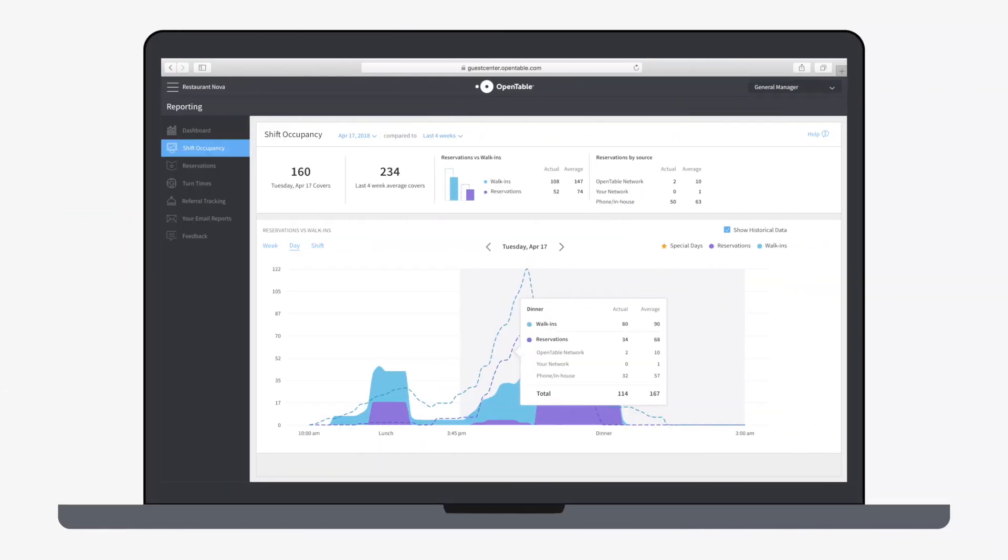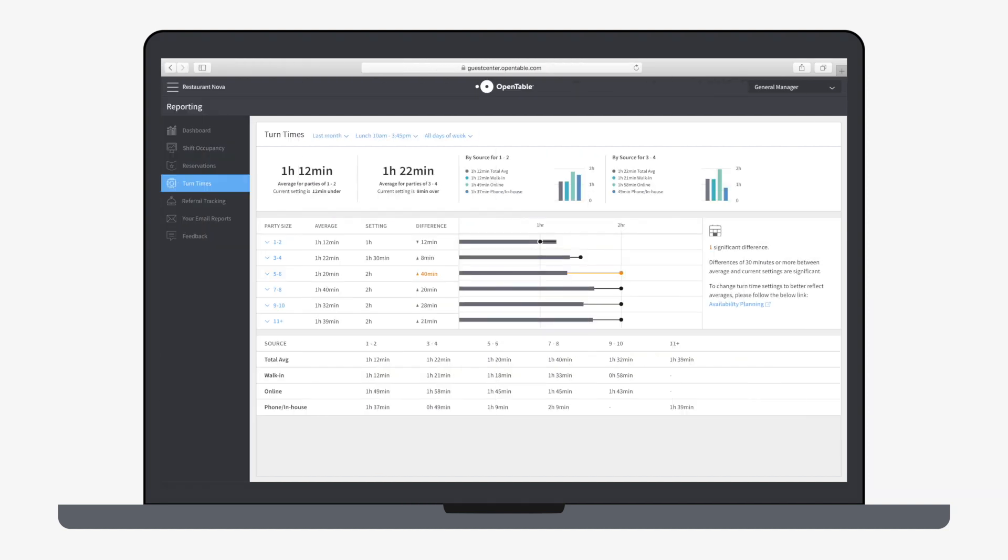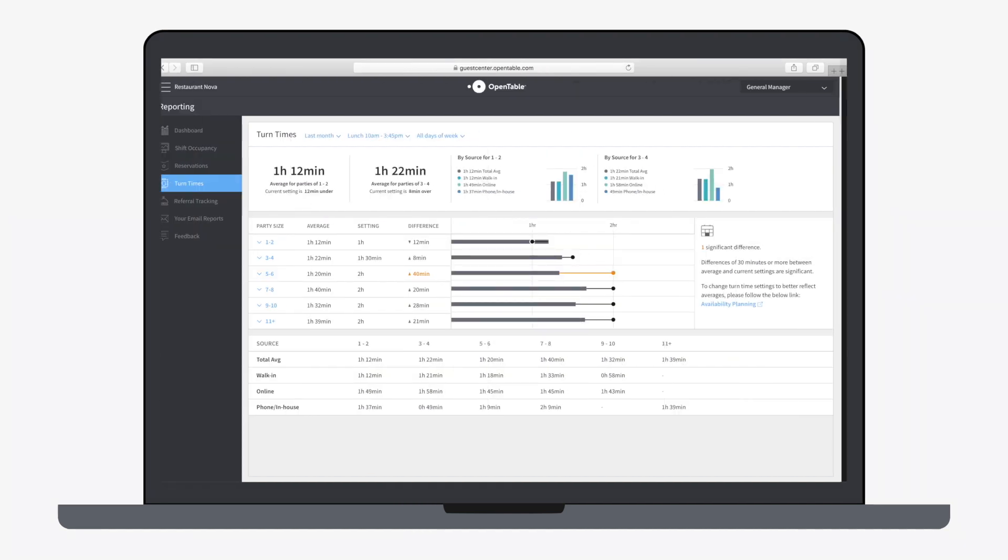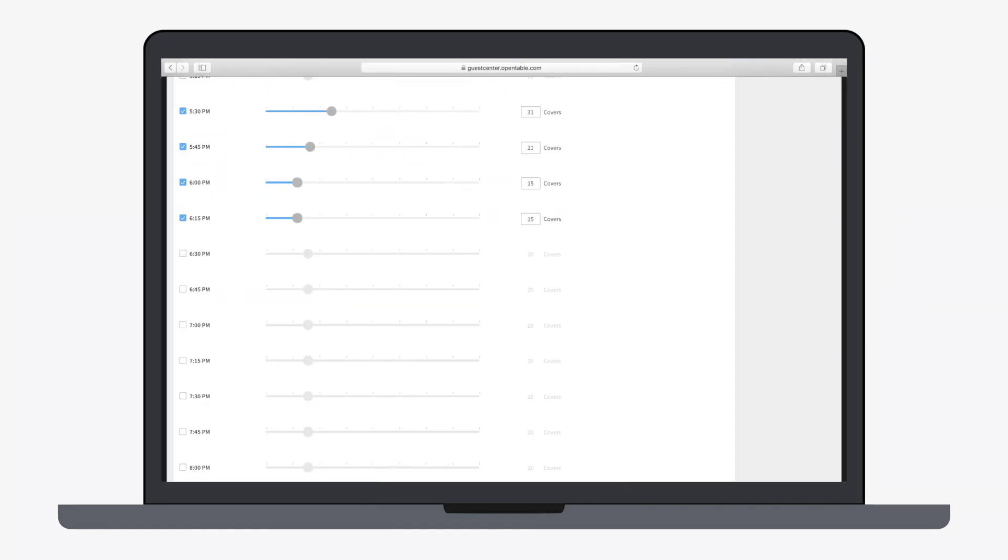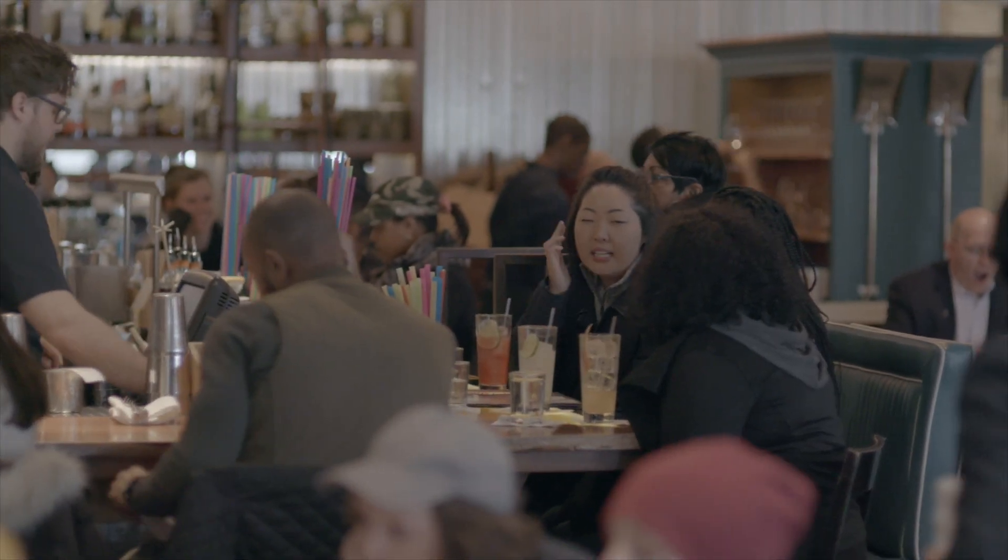In this video, we'll go over how to use data from the shift occupancy analysis with data from the turn time report and how you can modify your availability to consistently achieve peak occupancy for your restaurant.